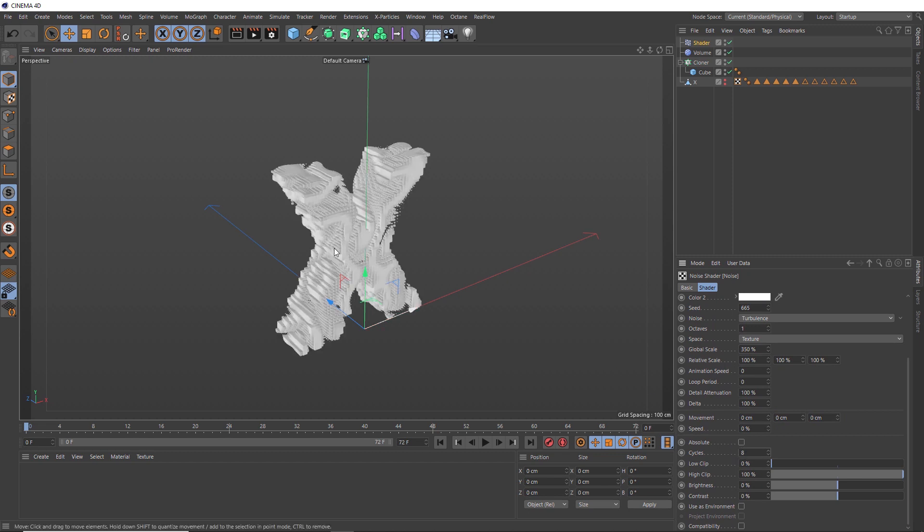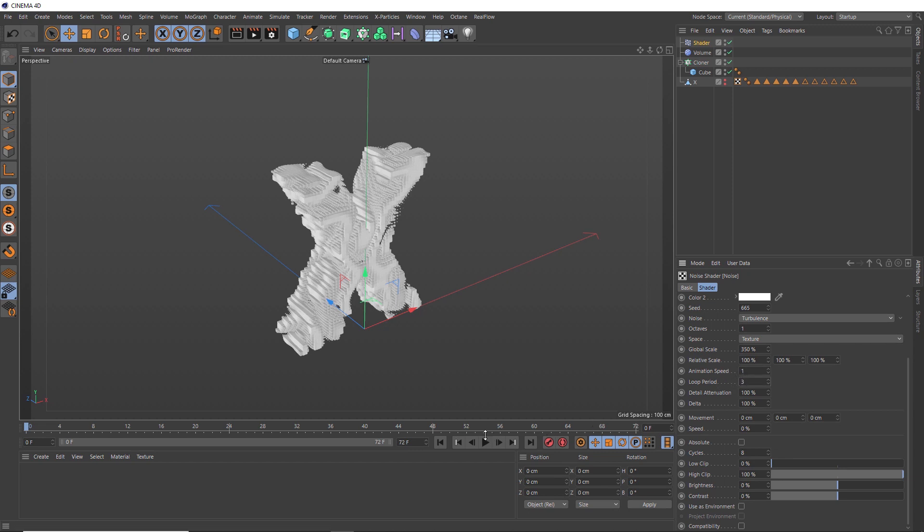Now, all we need to do is animate this. Our scene is 72 frames long at the moment, which at 24 frames a second is 3 seconds long. We can make our animation loop by first increasing the animation speed so it does actually animate. Then we need our noise to loop every 3 seconds, so we just need to type 3 into here. Let's hit play and see what we get.